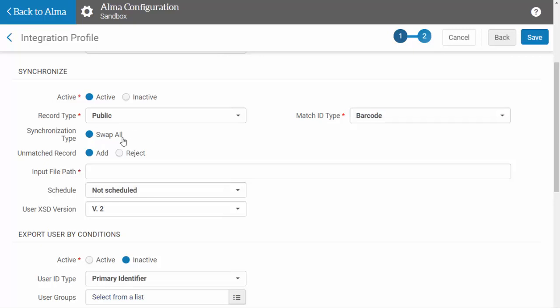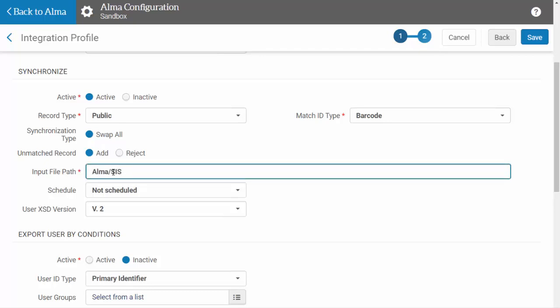Decide what you want ALMA to do if it fails to find a matching record. You can either choose to have the new record added, or to reject the incoming record. Enter the input file path using the subdirectory name you entered when configuring your FTP connection.